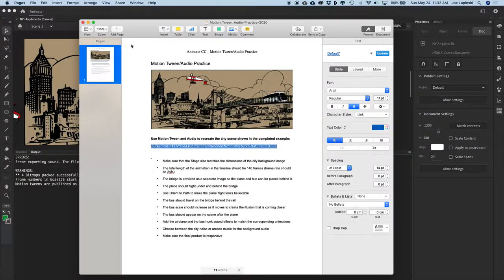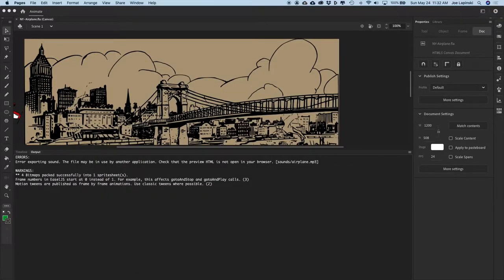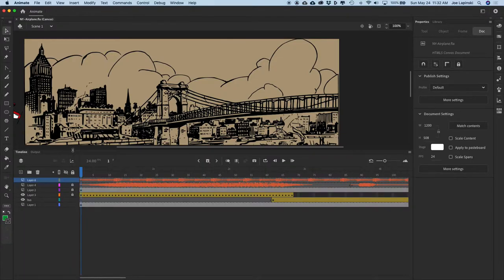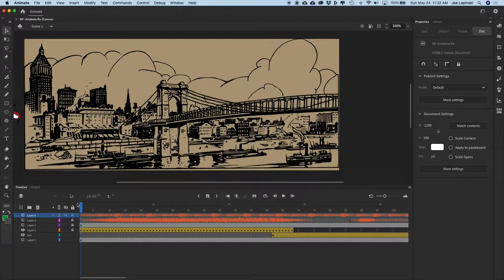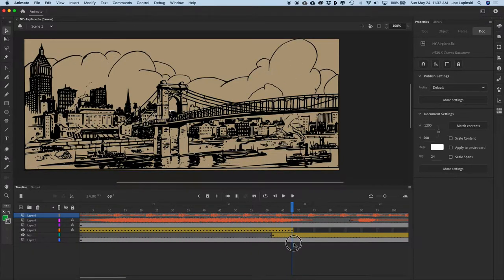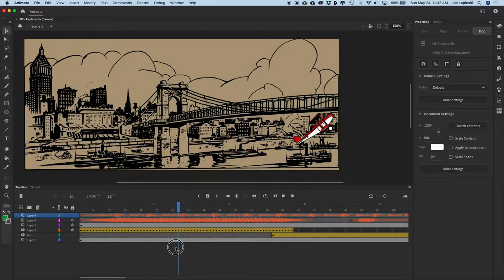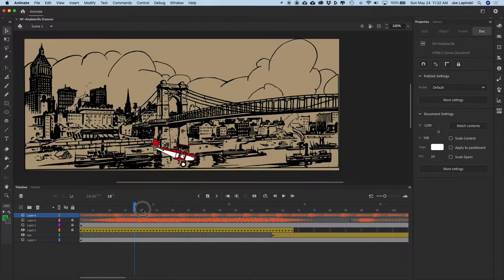So we've got an airplane that is looping around, and then we have this bus appearing and going across the bridge. All of this is going to be done with motion paths, and then we're going to add some sound. So let's build this from scratch.